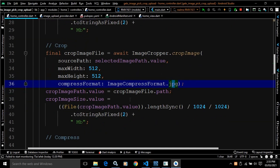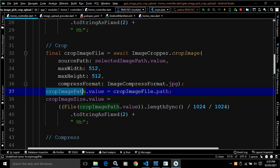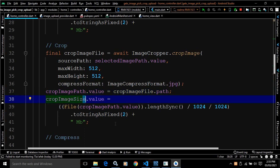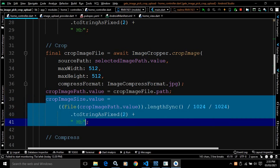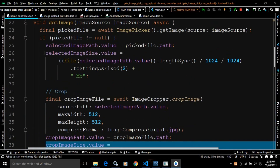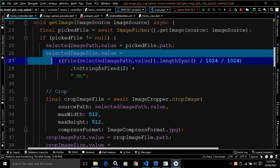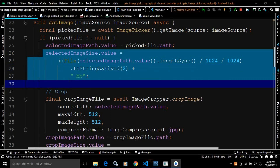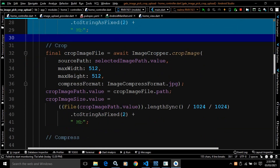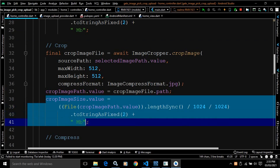I have written crop image path dot value equals to crop image file dot path, meaning this variable will contain the path of the cropped image. Similarly, crop image size will contain the size of the cropped image. This code I have already discussed in my previous video — I showed how to find the size of the selected image, and similarly here I find the size of the cropped image.